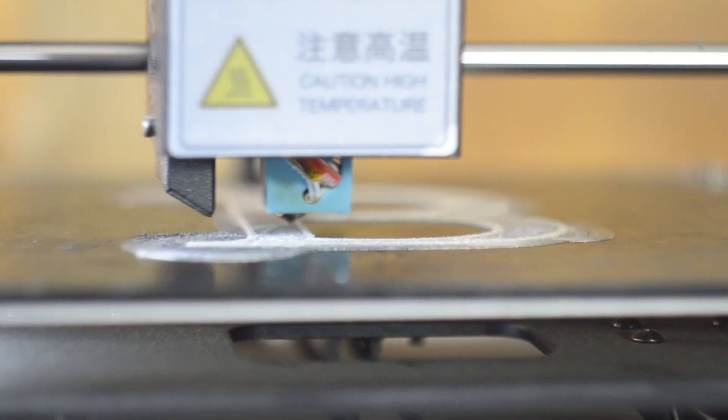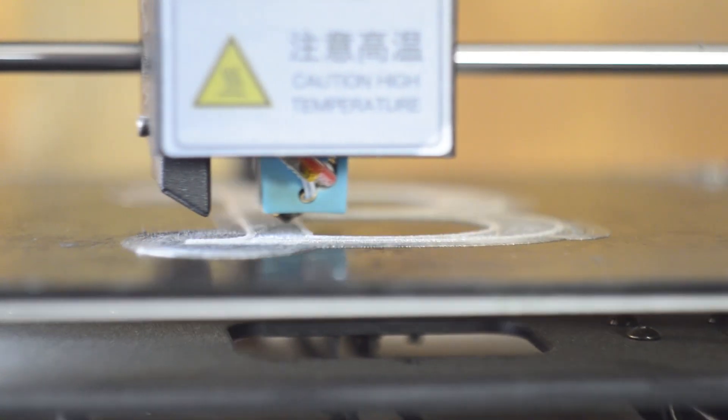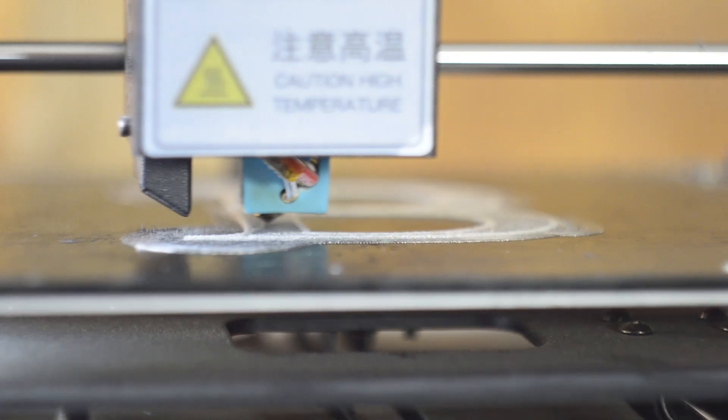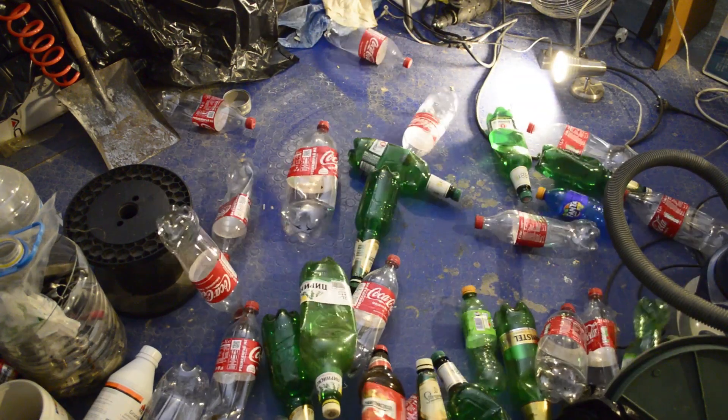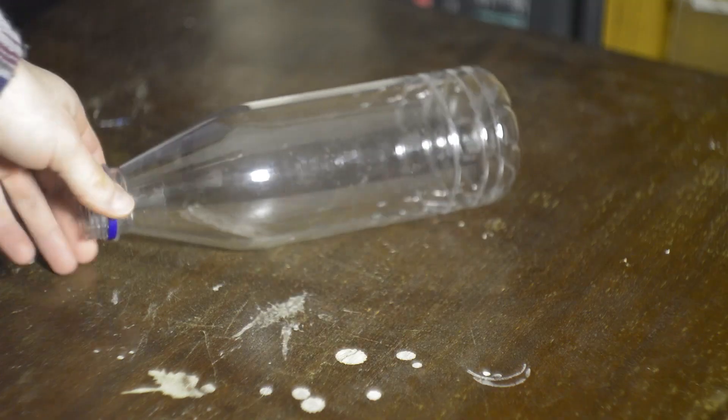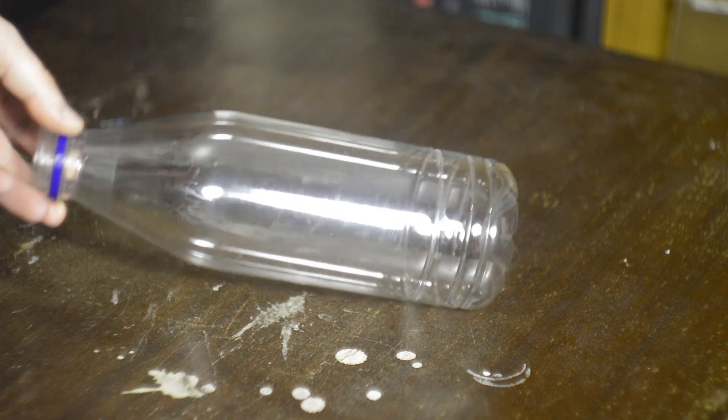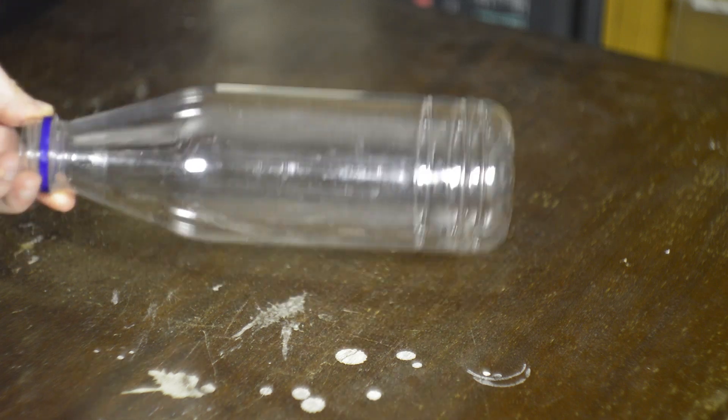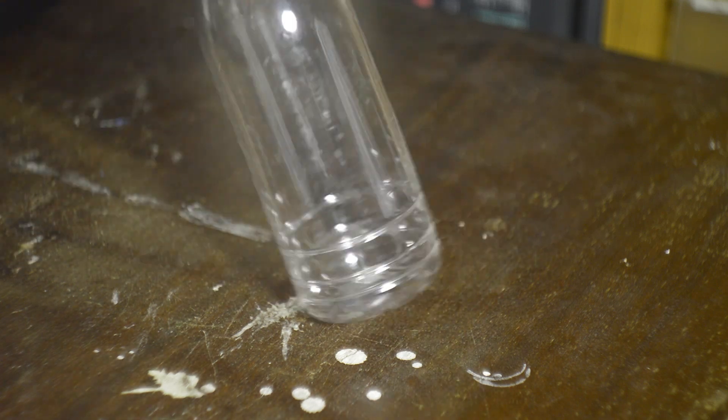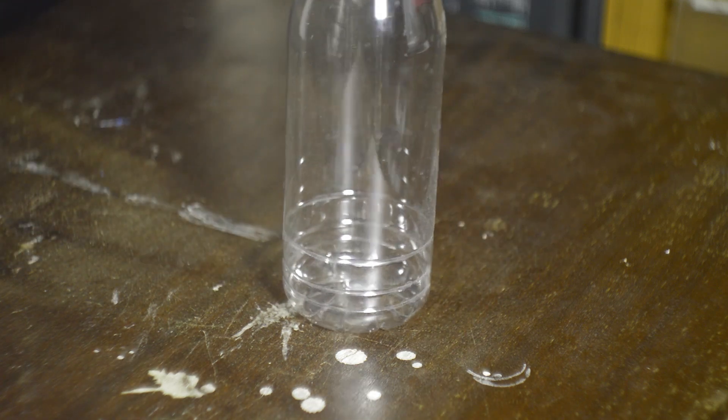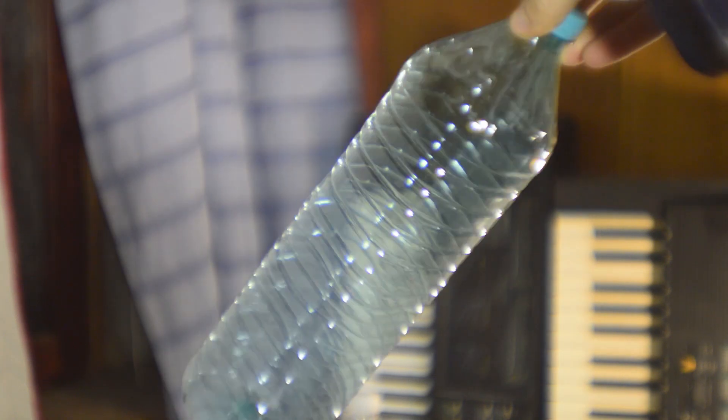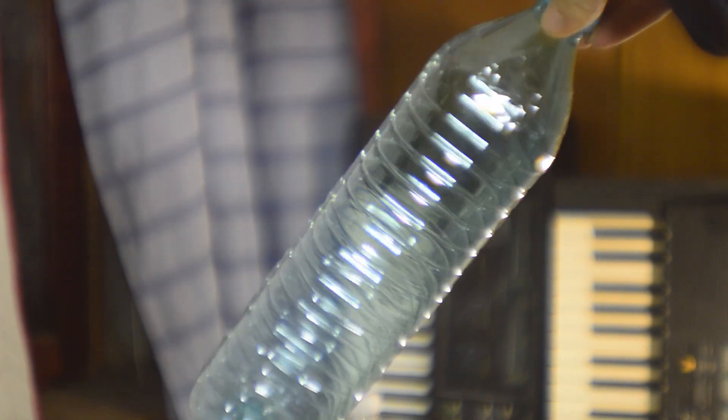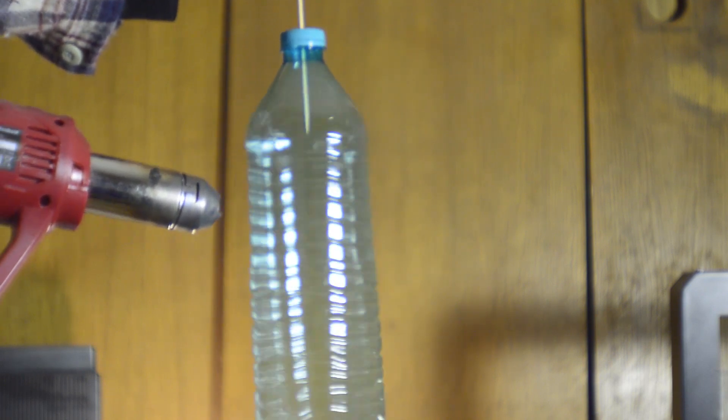Of course the first step is to find some plastic bottles. It's best if you find bottles without patterns and strange shapes. For example this one is not very good for printing but you can improve it a bit using a heat gun.